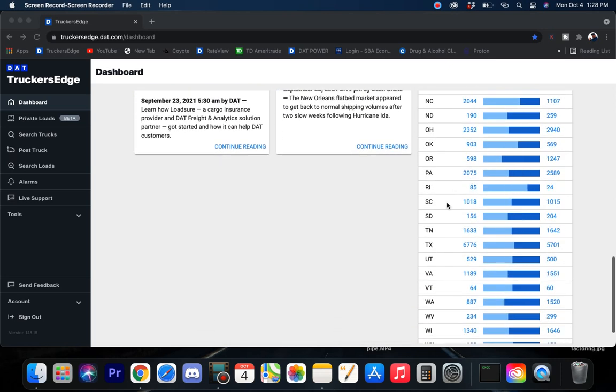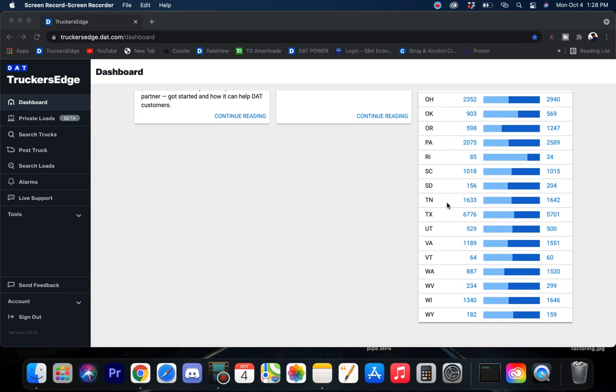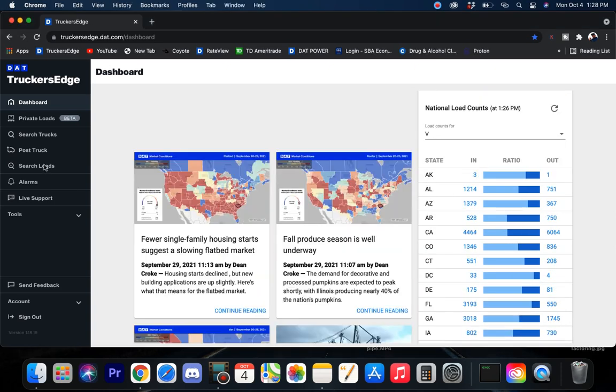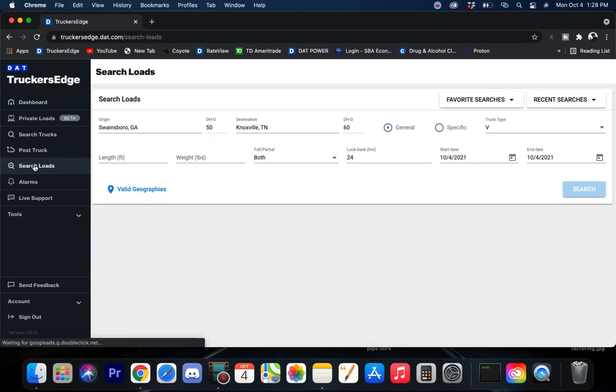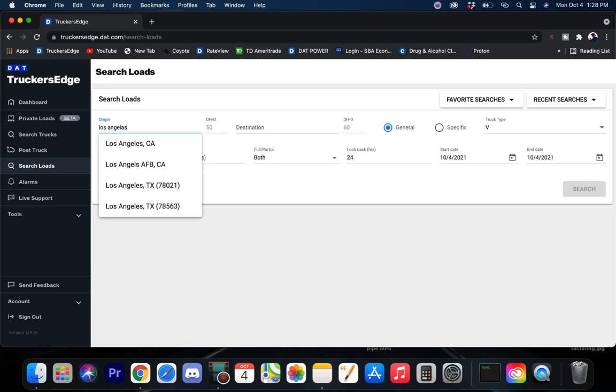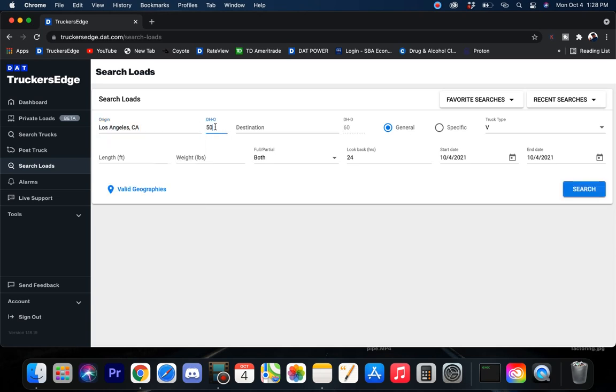Alright guys, well the real nuts and bolts of this video is right here where I'm going to cover the nation and go into the different freight hubs around the nation and we're going to get a load count. We're going to start with Los Angeles and I like to do a 120 mile radius, just give you about a good two, two and a half hours to get there.